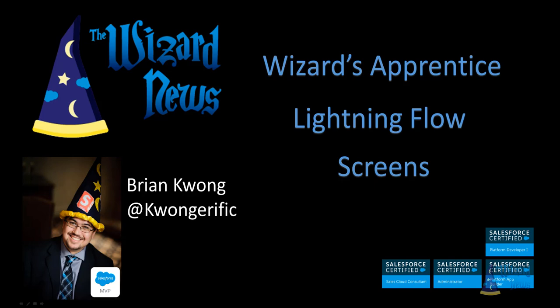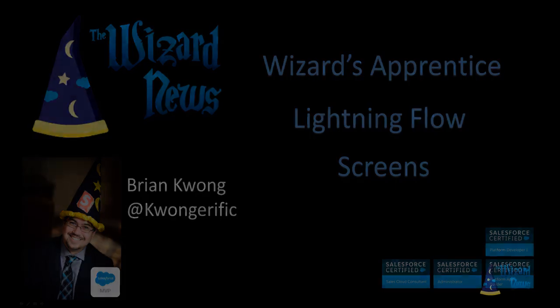The previous episode provided a general overview of the Lightning Flow Builder. This series assumes you're familiar with the concepts reviewed in the previous videos. So if you haven't seen them, check out the playlist to get caught up. This episode is all about screens in flow.